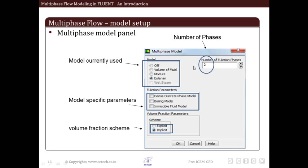Within this panel, there are various options like model, number of phases, multiphase flow model parameters, volume fraction parameters, etc. These settings are specific to models. If you select VOF in place of Eulerian as shown in the figure, these parameters will change and you will see various other parameters appearing depending upon which model we use.